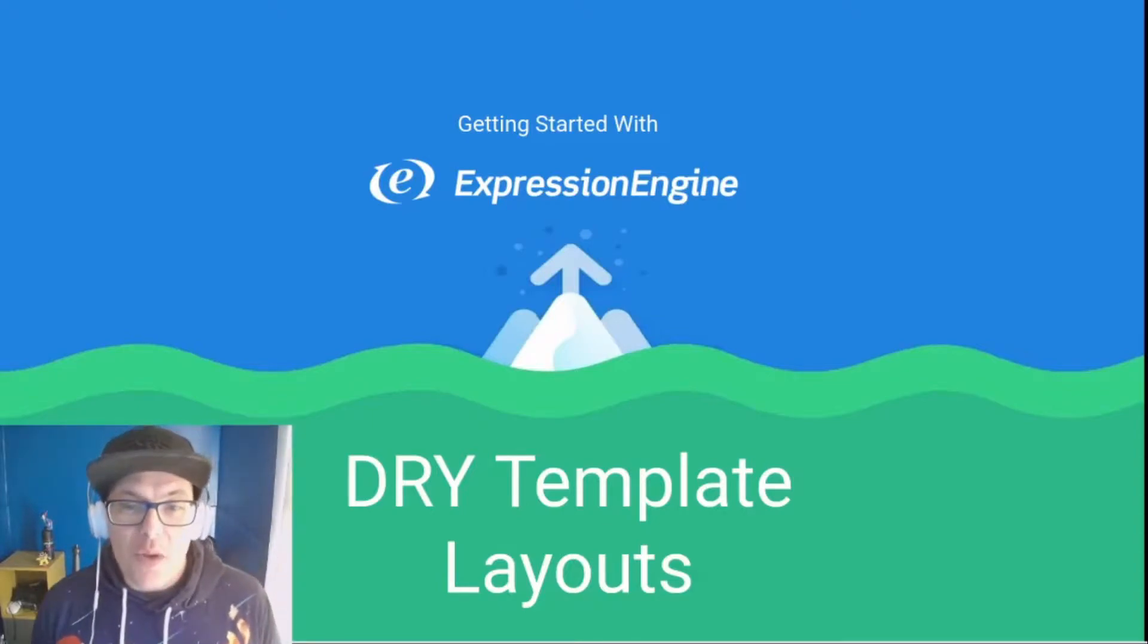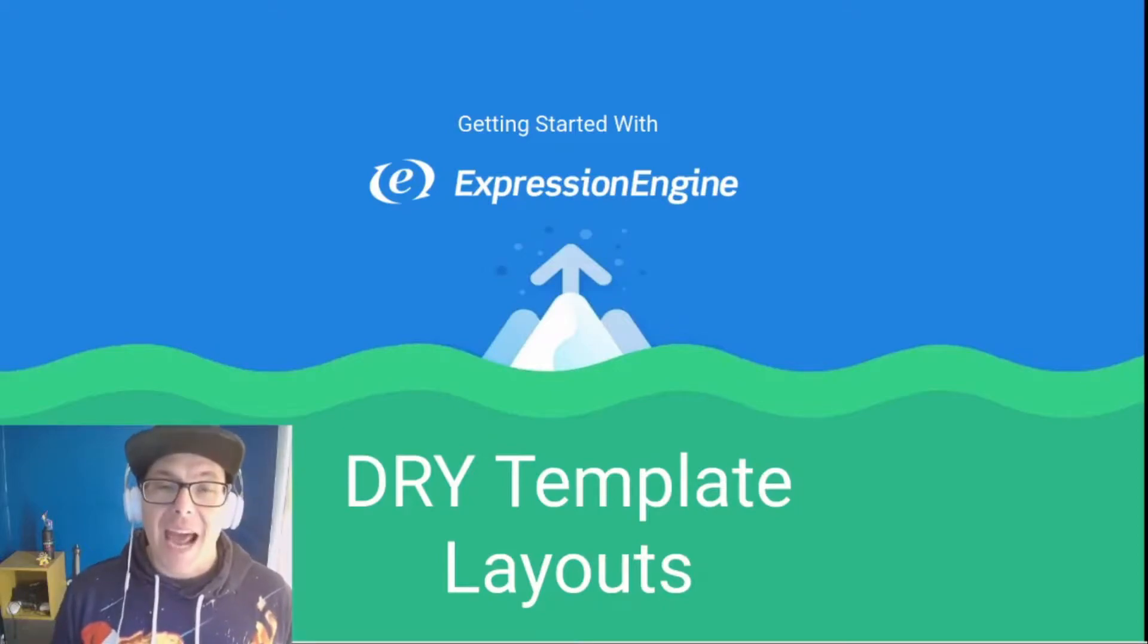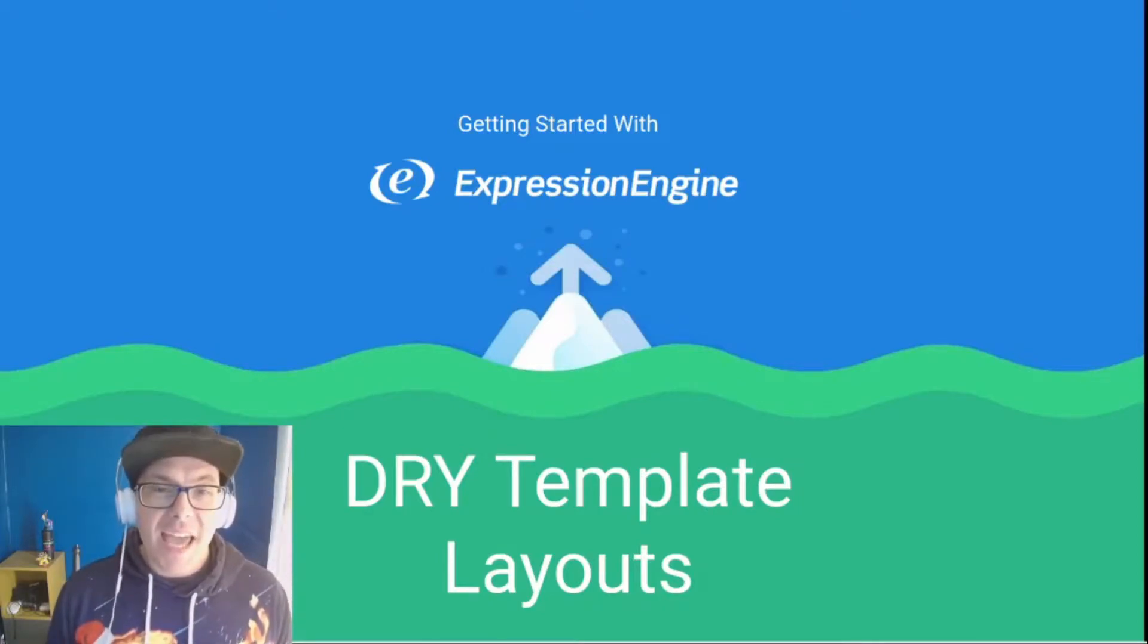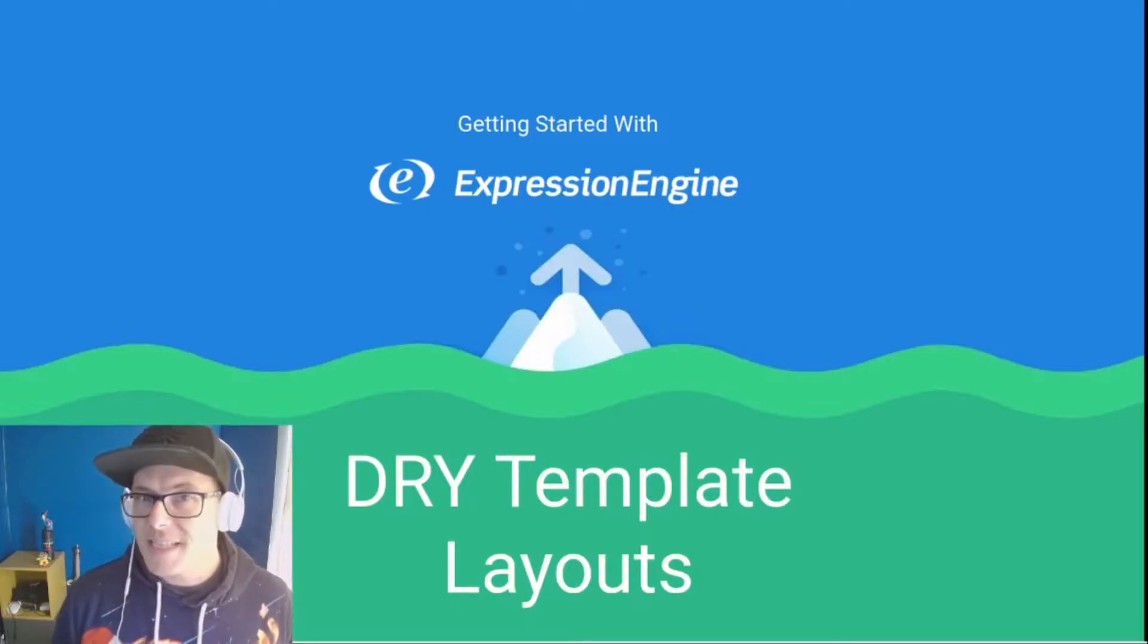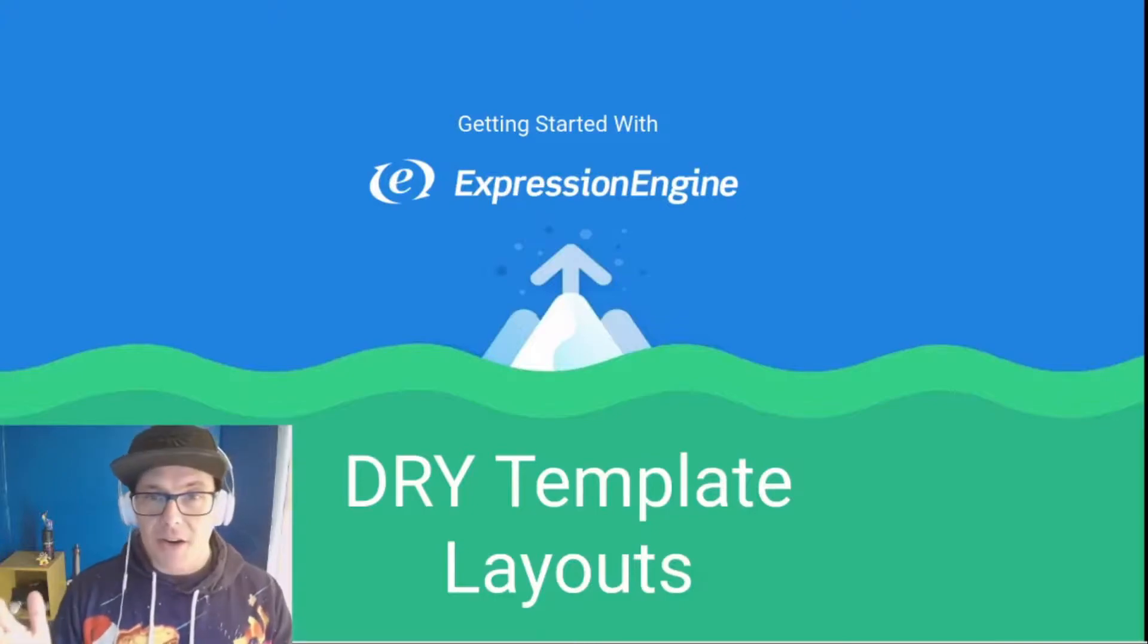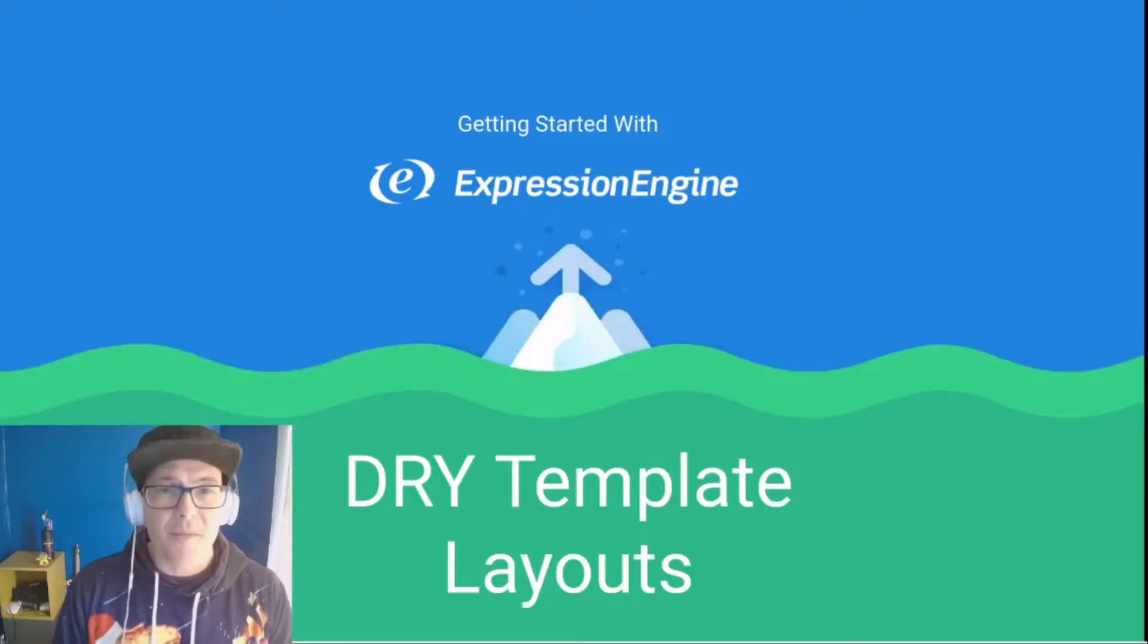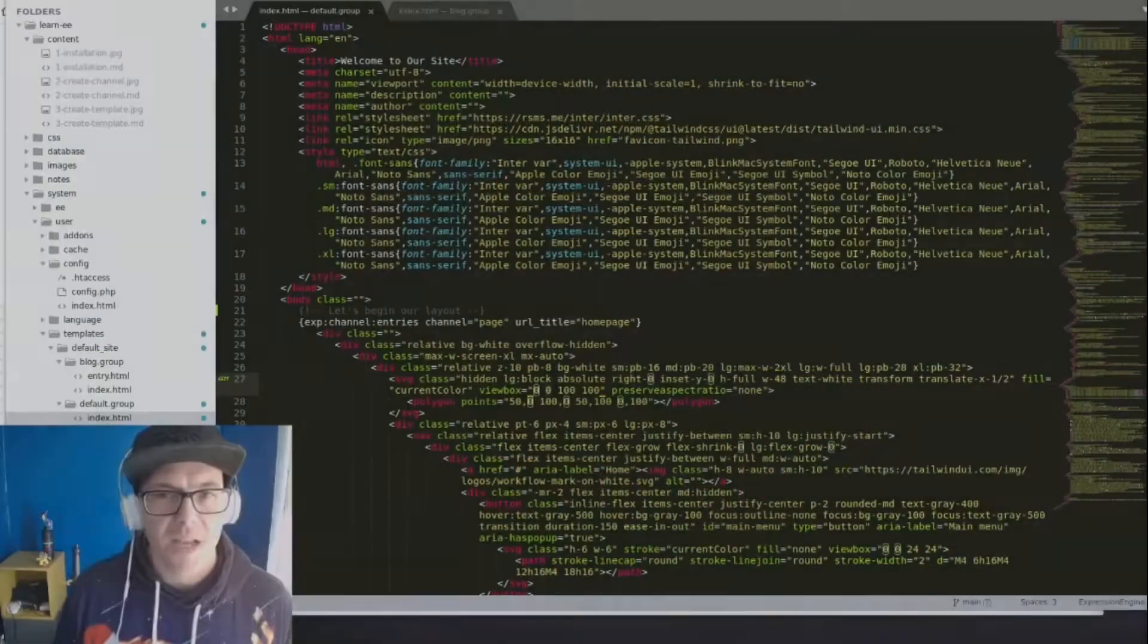So in our last video, we got our blog up and running and it is looking fantastic, but our templates are a mess. So today, we're going to take a walk through Expression Engine's layout groups so that we can keep our templates nice and dry, don't repeat yourself, great principle of programming we want to implement here, so that our same header can be on all of our pages, same footer, all of our pages. We can adjust our HTML titles, we can make it all nice and happy. So with that said, let's build.